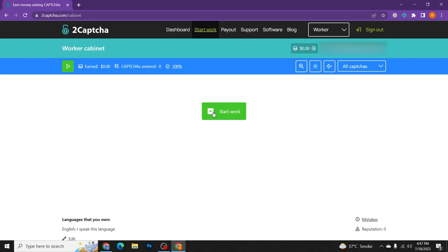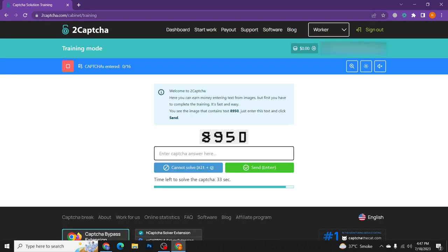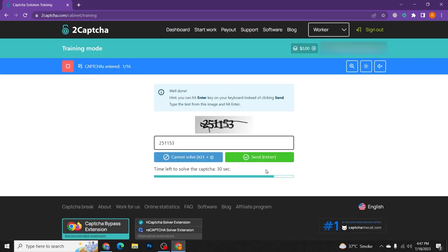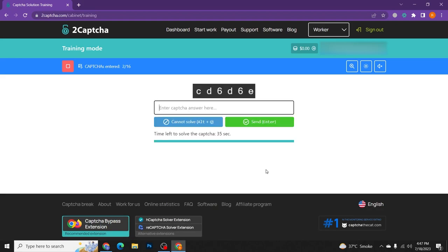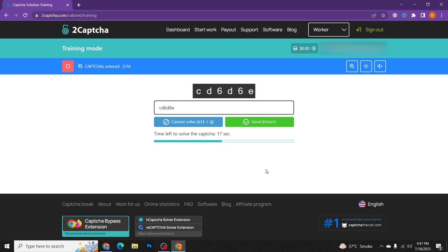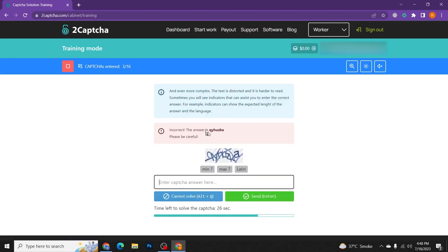Once you set your language as English that I speak this language, then click on start work and start resolving the captchas to earn money. I click on start work and here we go. We need to solve the simple captchas and then press enter. In this way you can solve all the captchas in the given time in just a few seconds and after this earn a lot of money by using 2captcha.com. Hope you understand how you can do this in a quick way. If you don't know how to solve this captcha, you can also click on 'cannot solve' and also press the shortcut key of Alt+Q. This website will let you know what's the correct answer of your captcha and you need to write here and press enter. In this way you can solve all the captchas from this website.